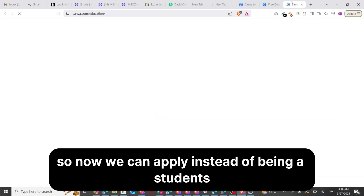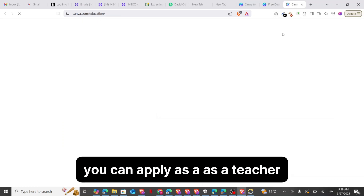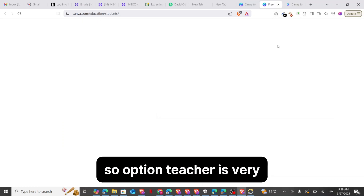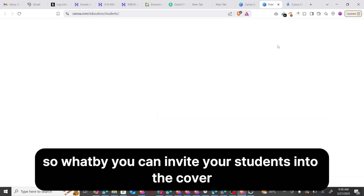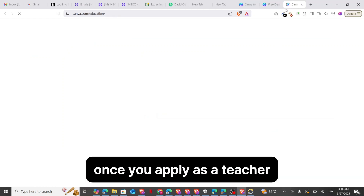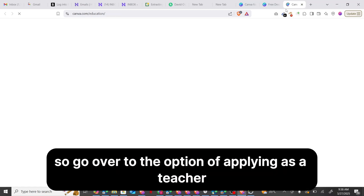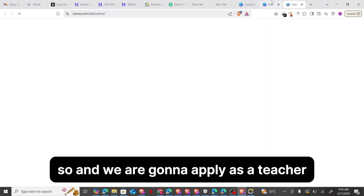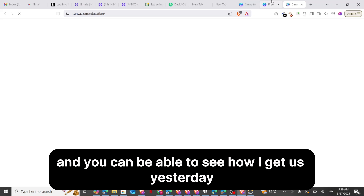Instead of being a student, you can apply as a teacher. The teacher option is great because you can invite your students into Canva Pro once you apply as a teacher. So I'll go over to the option of applying as a teacher, and you'll be able to see how to get access to Canva Pro for free.